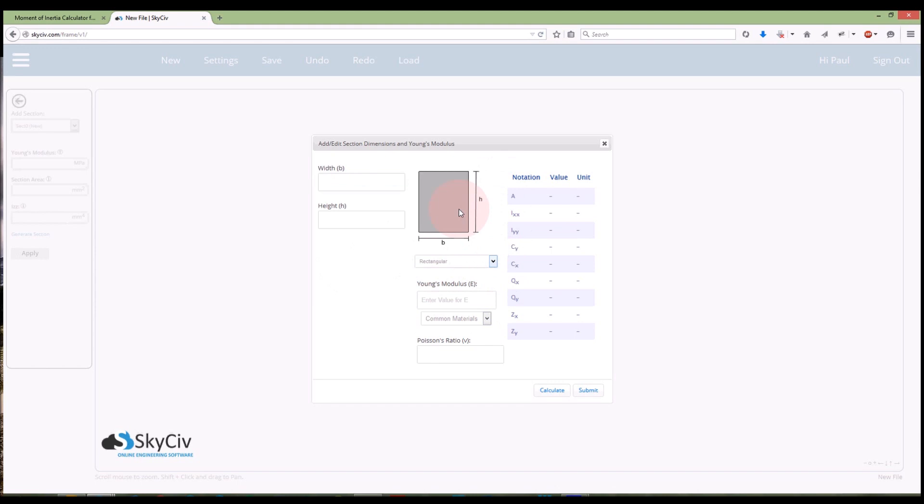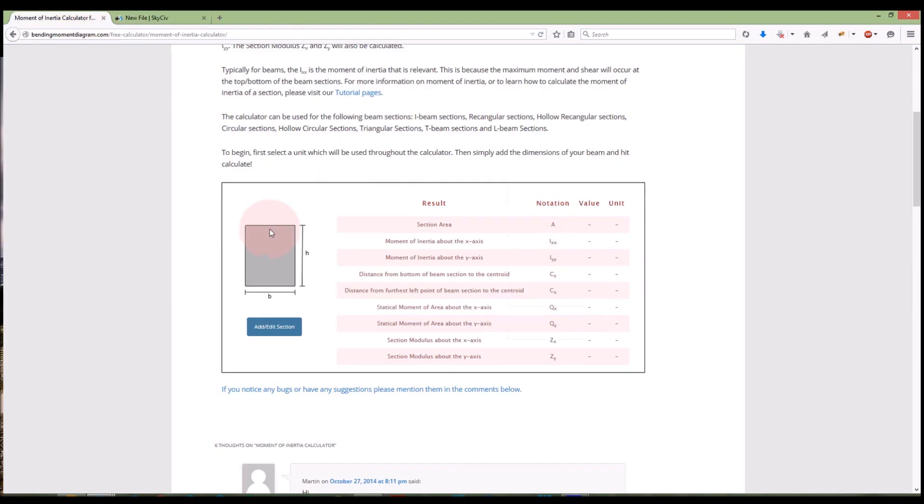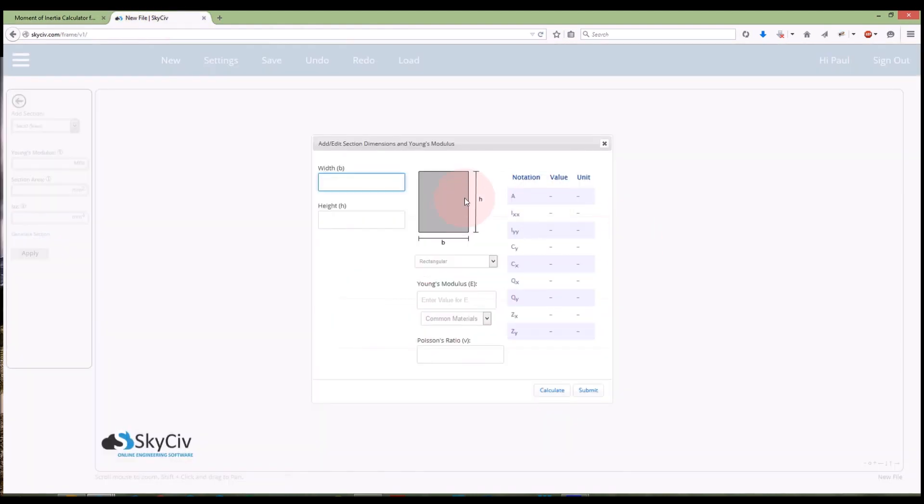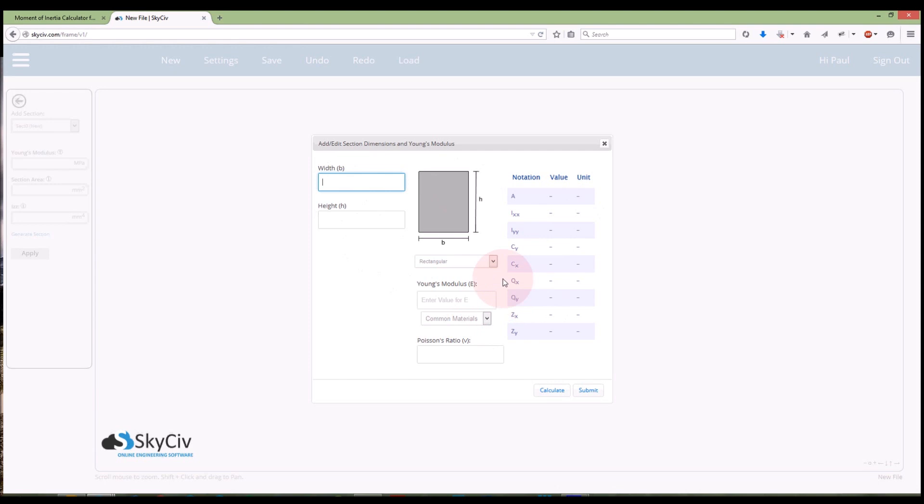So like the version on BendingMomentDiagram.com, it will start out with a rectangular section there and it will be asking me for width, height and a few little information just here. It's kind of like a condensed version of our full free Moment of Inertia calculator on BendingMomentDiagram.com.